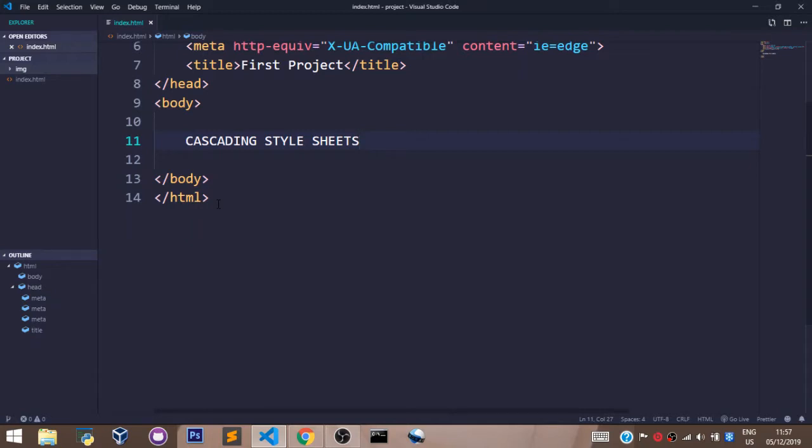It's a simple design language used to make web pages beautiful and presentable. CSS controls the color of the text, the background, the shapes, and it also controls the animation effects you see on a website.